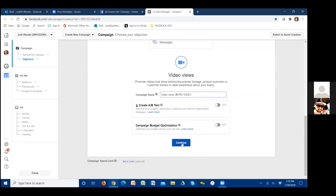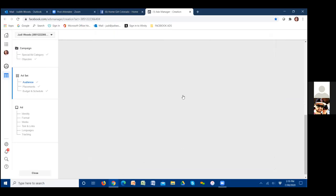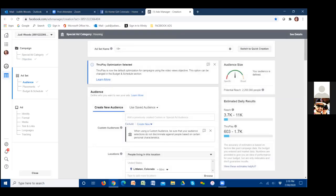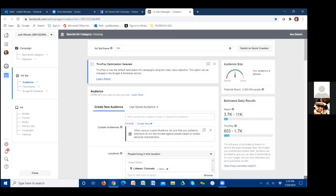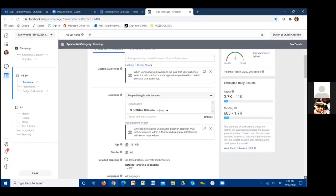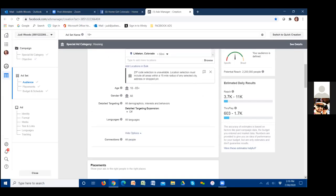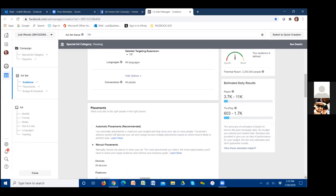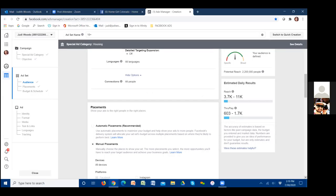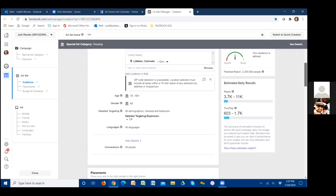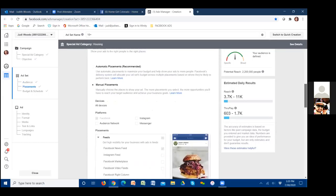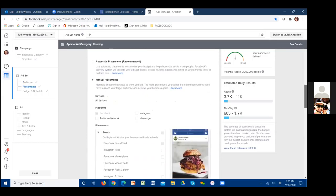We chose our city, so we're going to focus on that area 50 miles out. We don't have any custom audiences right now so we'll leave that blank. We can no longer change age or gender — all that stays the same. We went manual placements and unchecked everything except for the news feed, so we're good there.